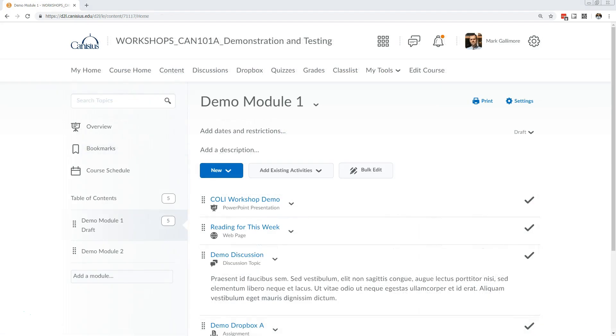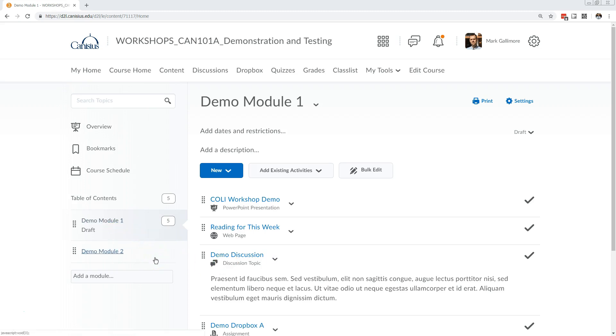D2L's content area is potentially the most important location in a course space. It's ideal if professors organize files, web pages, activities, and other resources in modules that might correspond to weeks, learning units, or some other scaffolded structure.